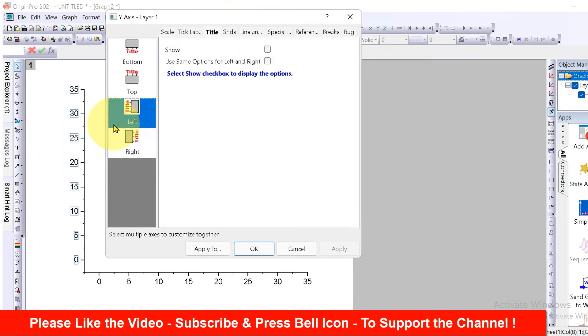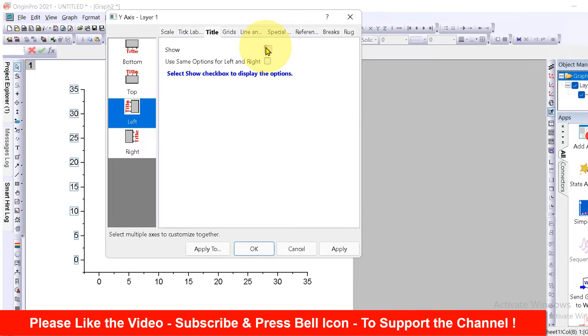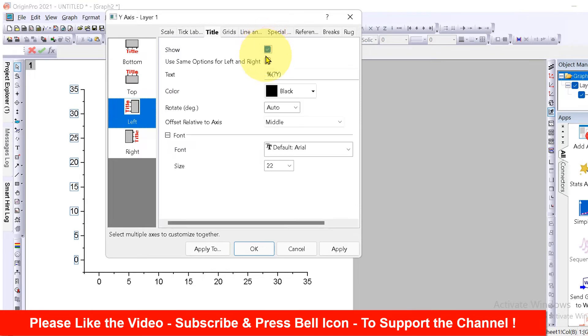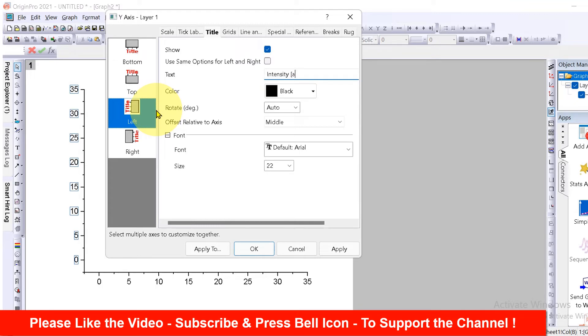You will see the option left. This is the y-axis. Click on it, click on show, and under the text delete all this and type what you want. I will type here intensity AU.